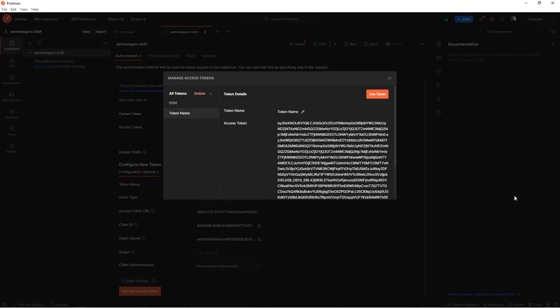That's it. Now that we have a token for the queries, next we will demonstrate how to get the data from Senha Segura through the API calls. Thank you.